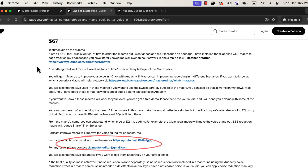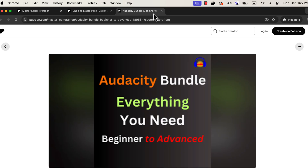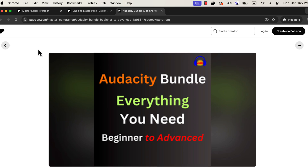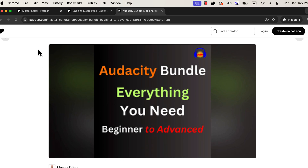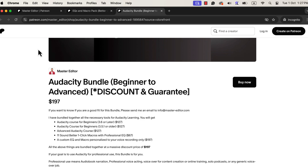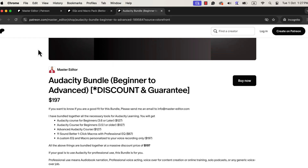You can also get the macros through my Audacity Bundle. The Audacity Bundle is a collection of Audacity macros and courses to learn Audacity for professional use. You will get courses for both older Audacity versions and the latest Audacity 3.6. All the links will be in the description and pinned comments.